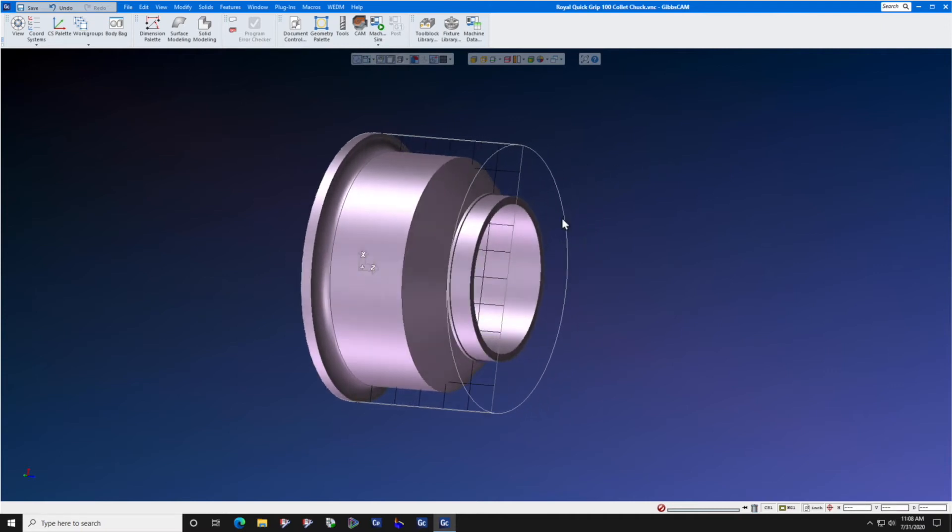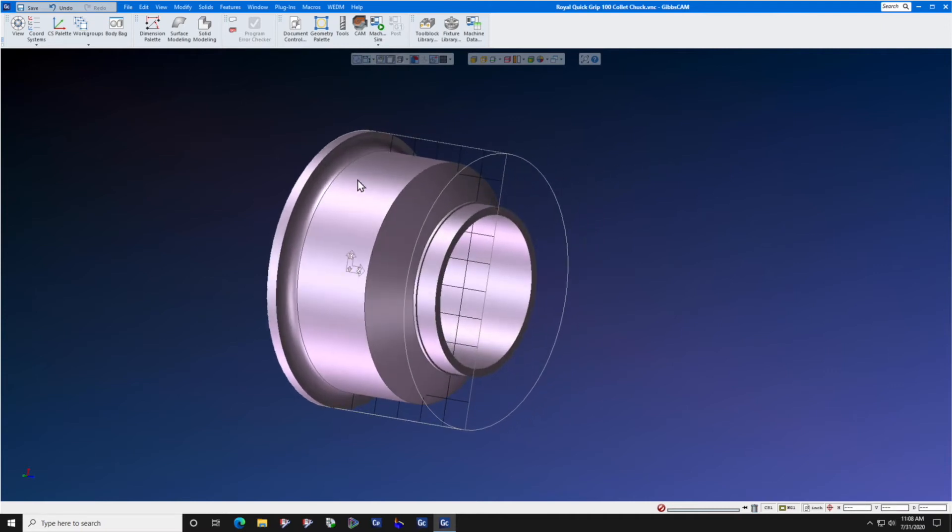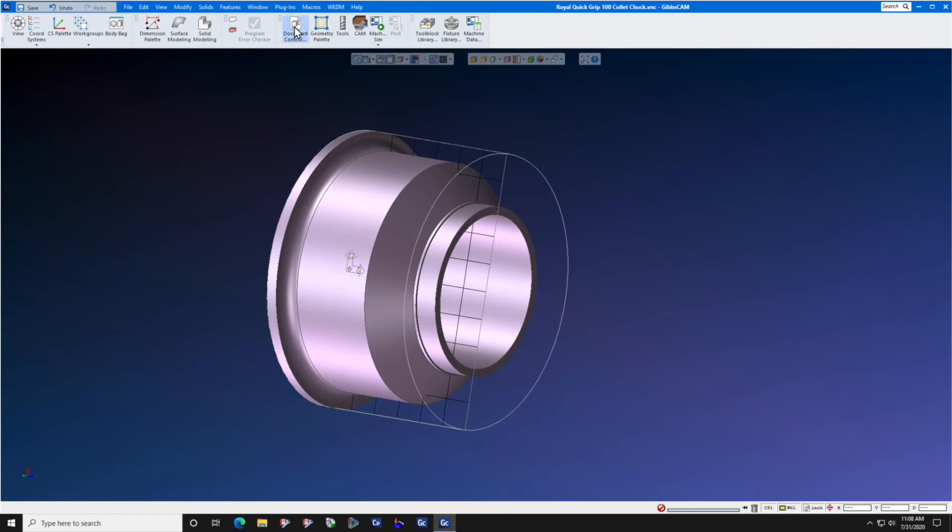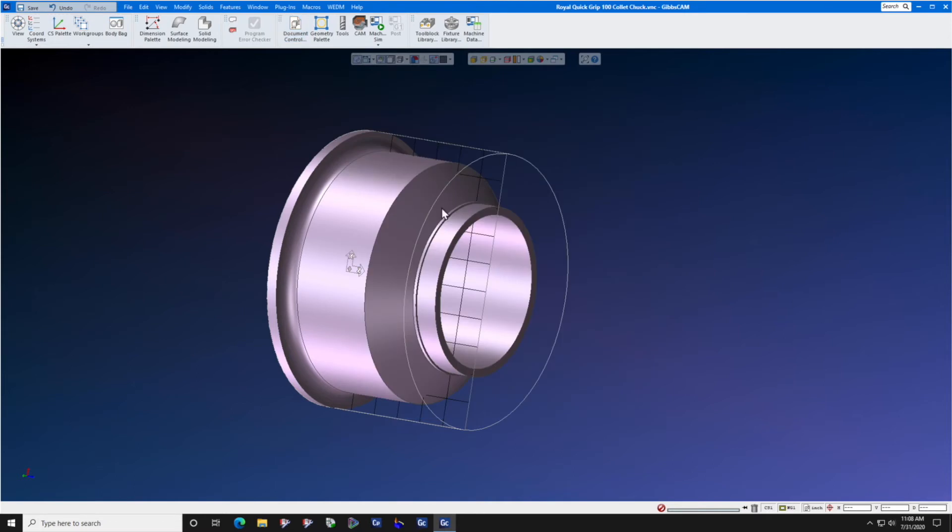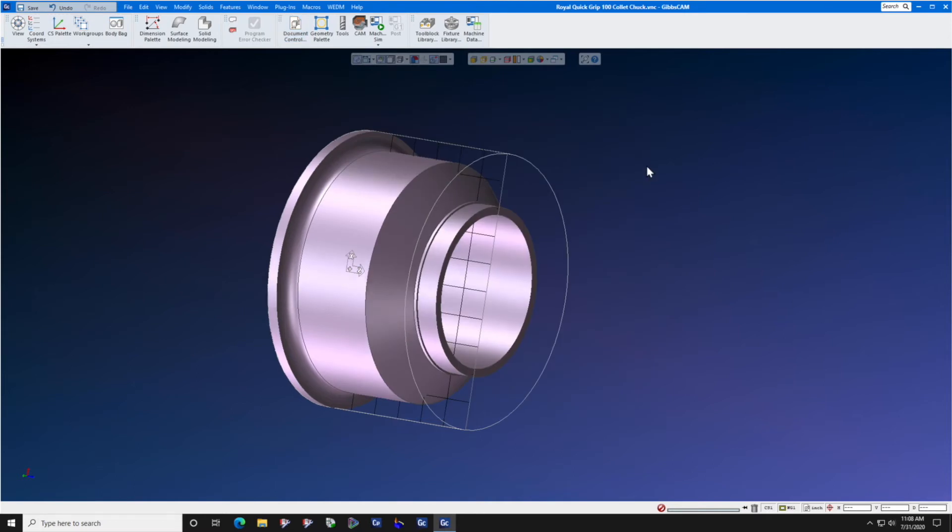Number two, since this is a lathe chuck, we're going to use a lathe MDD and a horizontal lathe generic shank works just fine for this chuck.